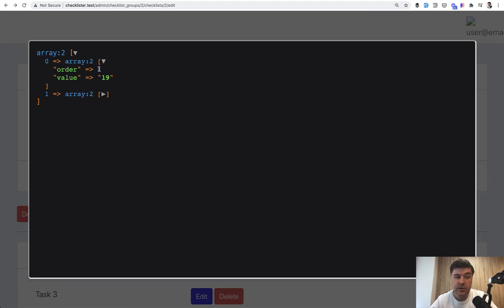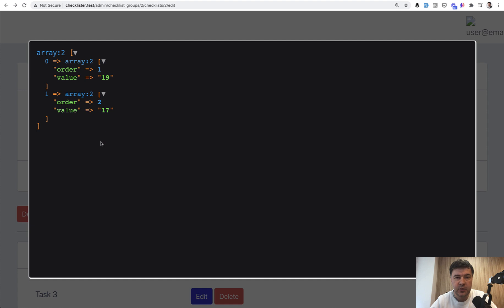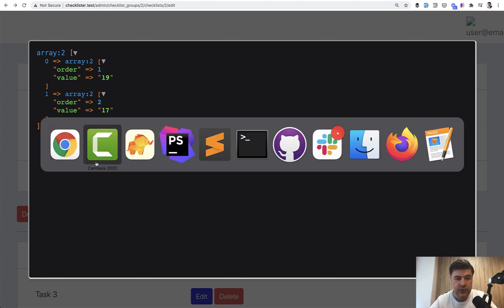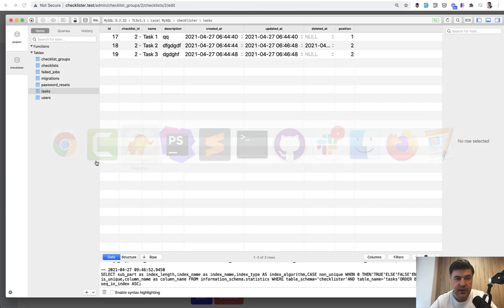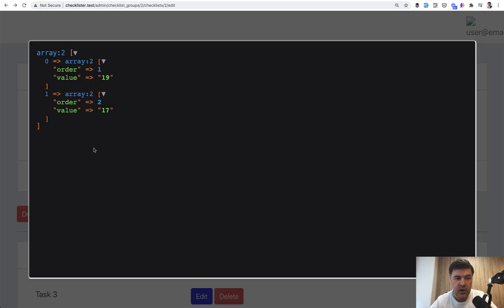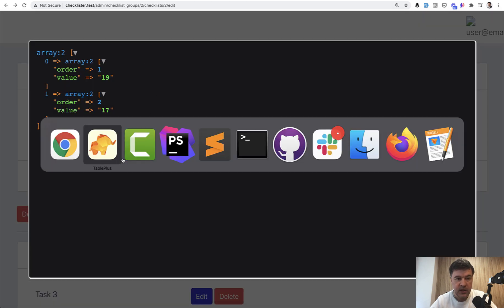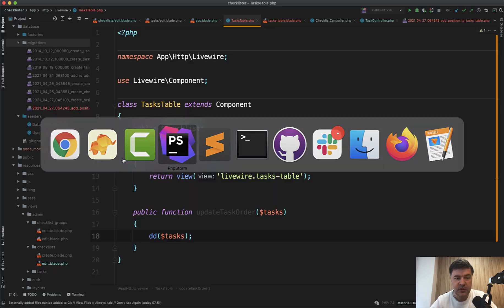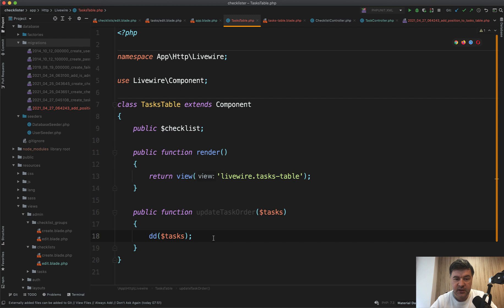And first item is order one from value 19. And second item is order two with value 17. And those values are actually the IDs or the keys that were specified. And if we take a look at the database, value 19 is ID of task three and value 17 is ID of task one.